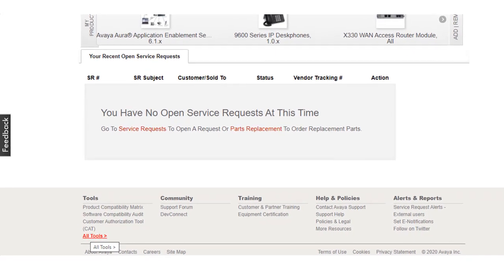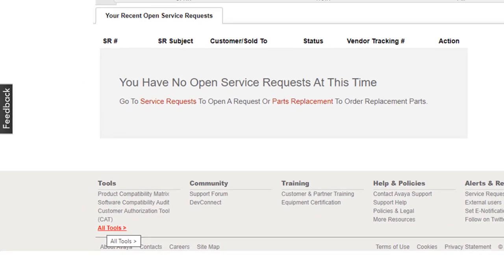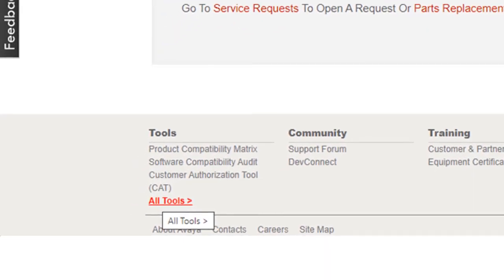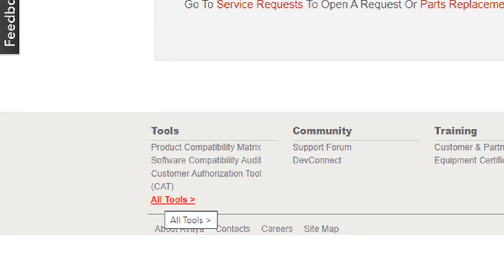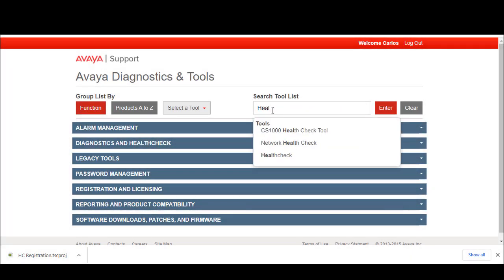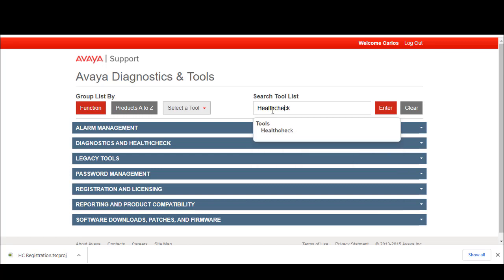The health check tool is available from the tools section at the bottom of the Avaya support portal site. At the Avaya diagnostics and tool page, type the word health check within the search tool list.